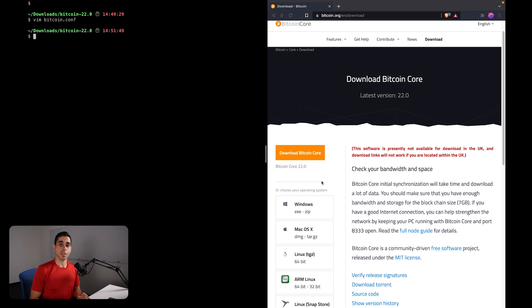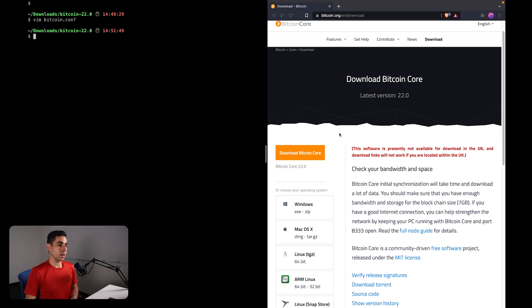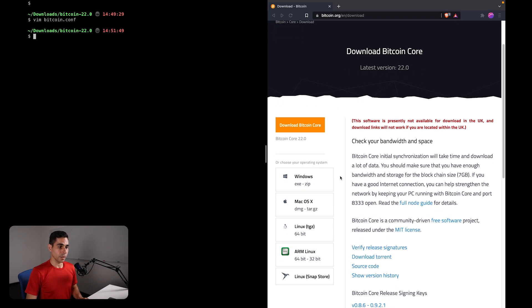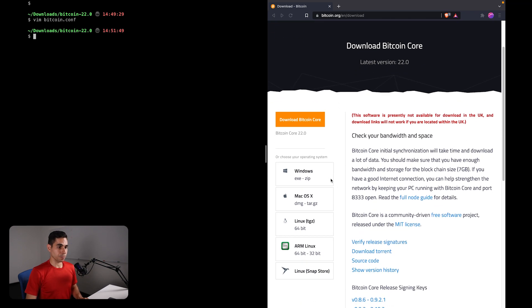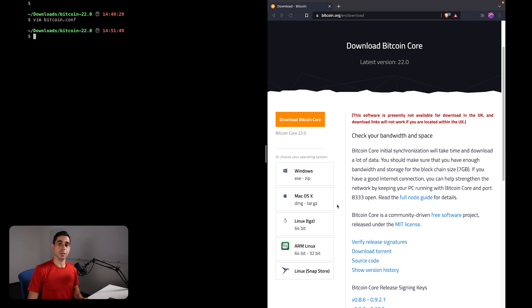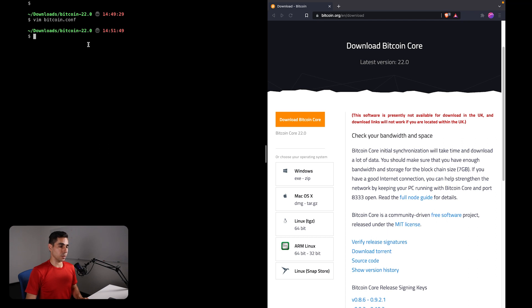So here I am on the bitcoin.org website. I'm going to download Bitcoin Core. You can choose the version corresponding to whatever platform that you're using. If you are using a Mac, I recommend using the tar.gz version.